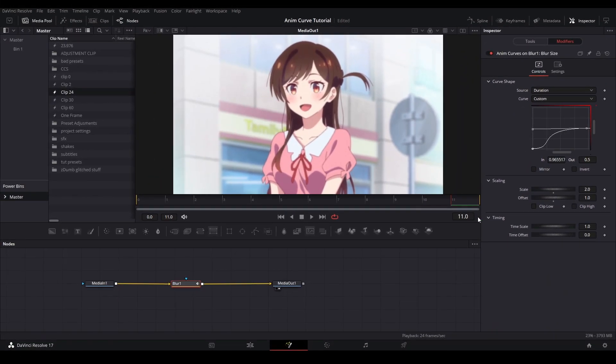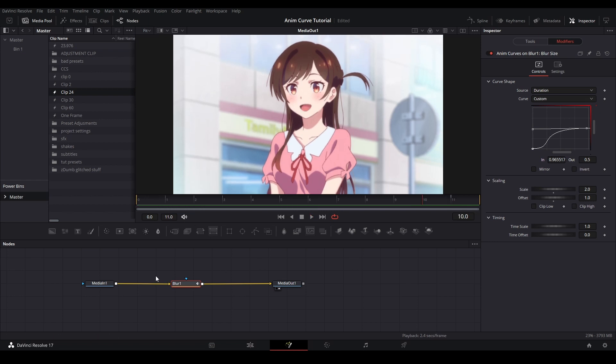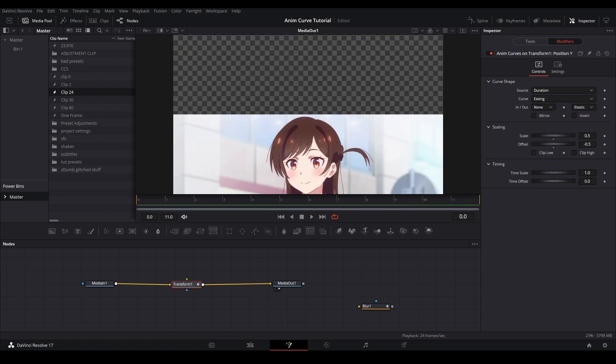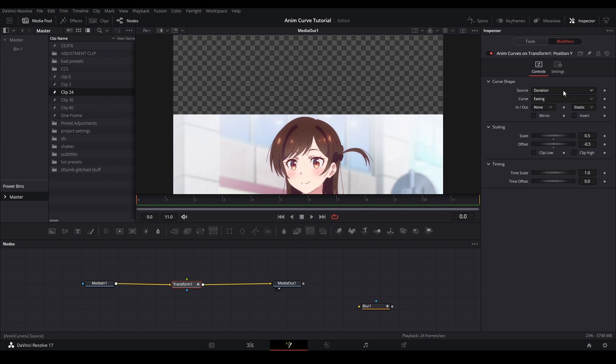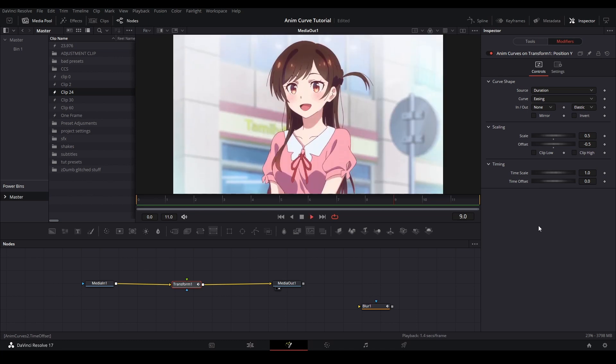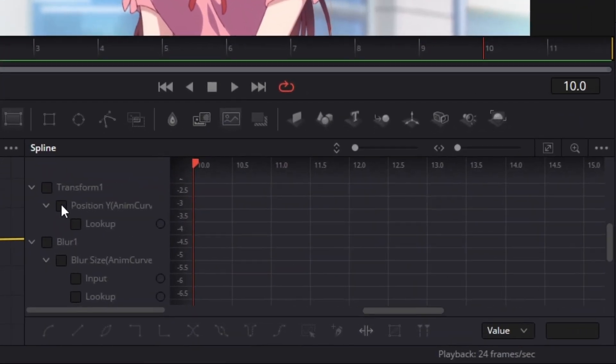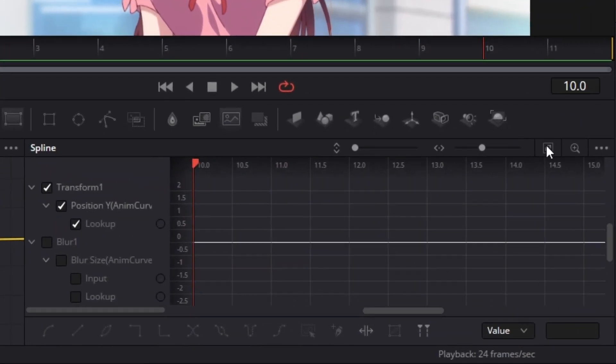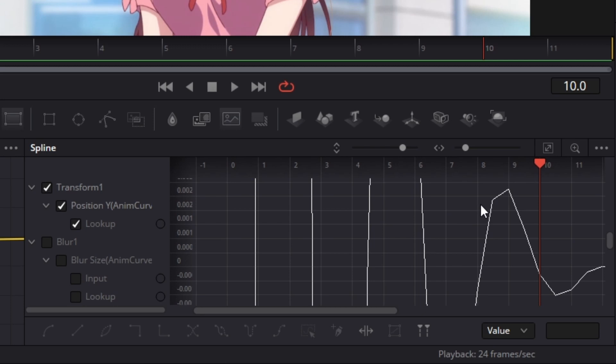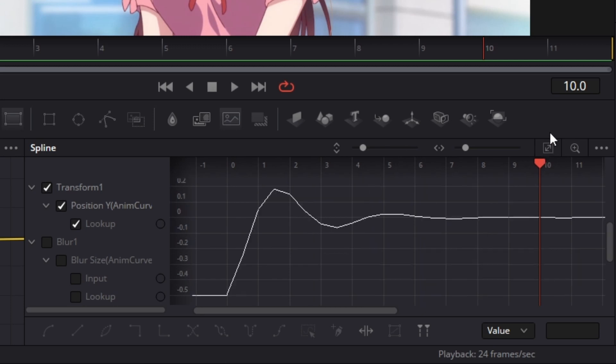The last part of the anim curves is the timing controls. And I think it will be better shown while using anim curves on a transform node, so I will make that right now just to show you. Alright, here I have the transform node. And I put anim curves on the Y value. With the source as duration and the curve as elastic curve, so the animation will make a jiggling kind of movement like this. In order to see these time adjustments, I am going to open up the spline graph and I am going to select the position Y checkmark box just above the lookup box. And if we hit the zoom to fit, we can actually see the curve that we selected.